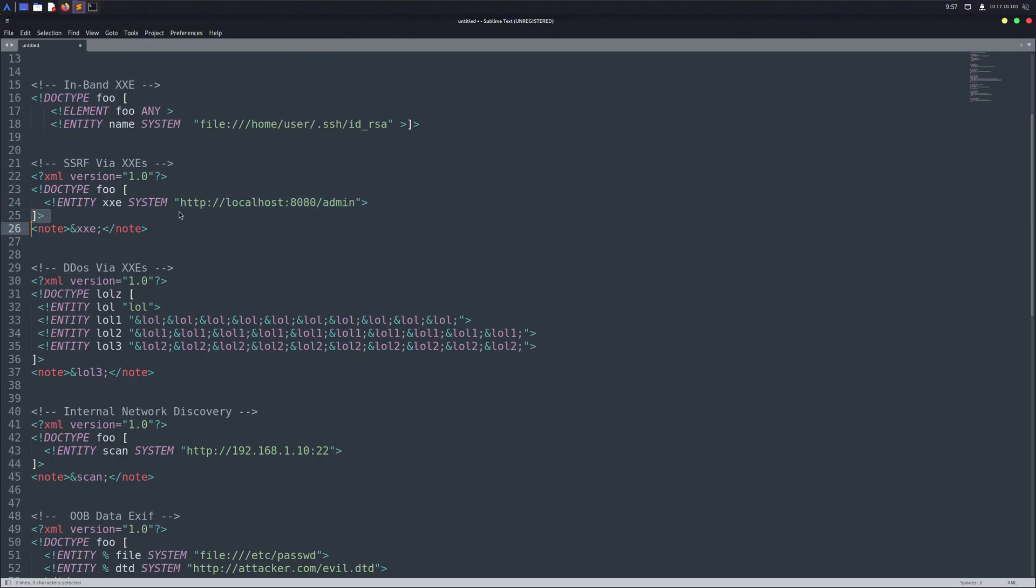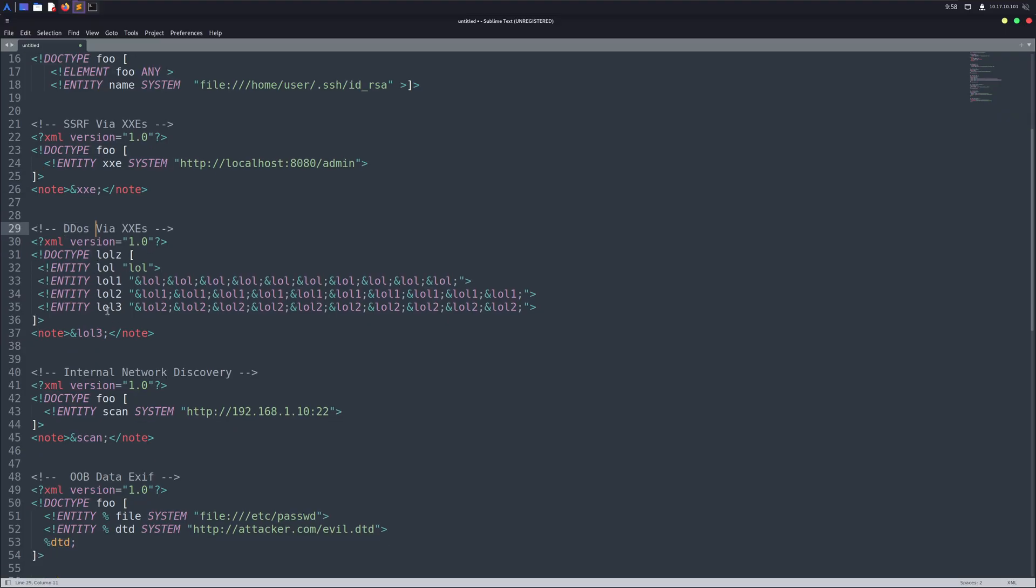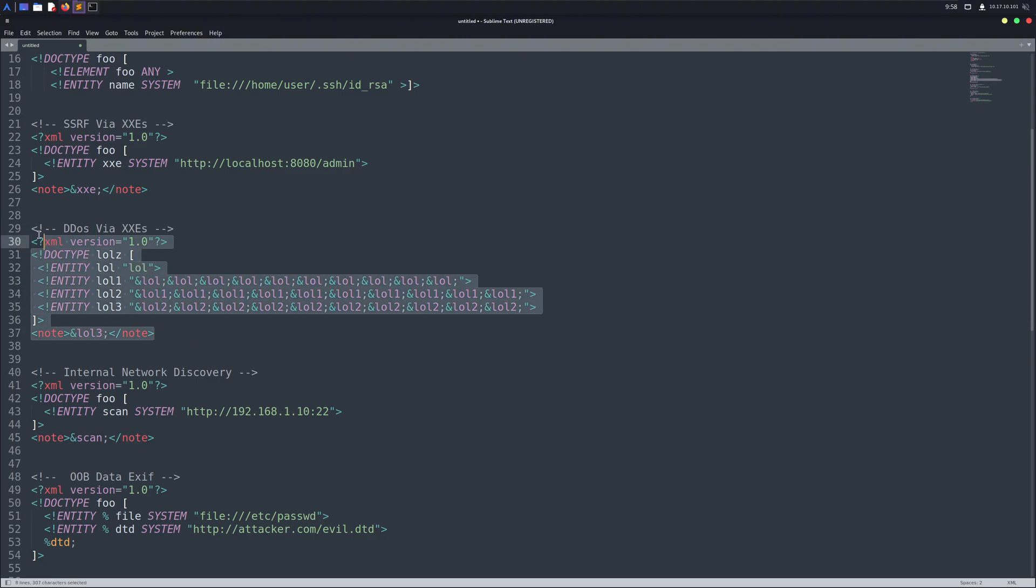Another cool trick is using it for a denial of service attack. More specifically, the billion laughs attack. This one overloads the XML parser with recursive entities until it crashes. Again, you can see an example of it on your screen.